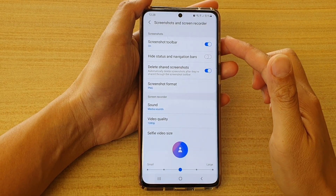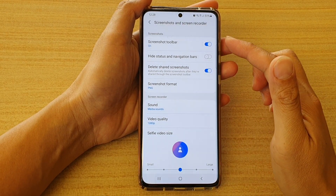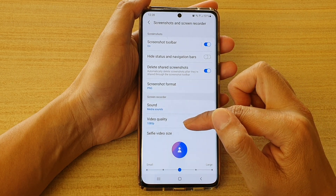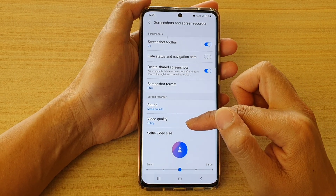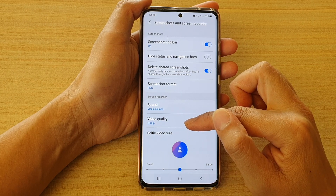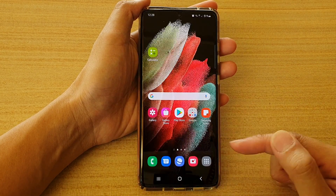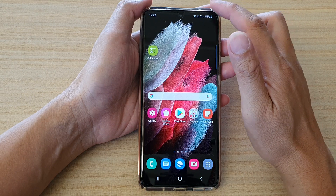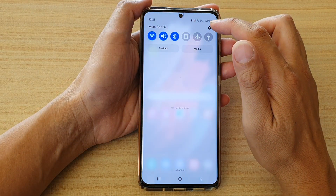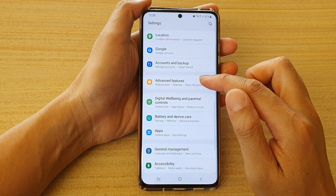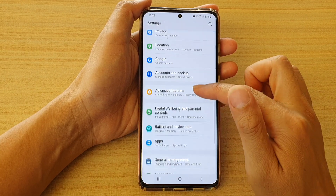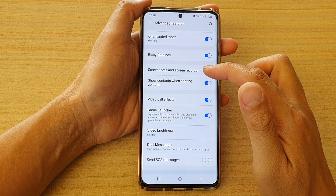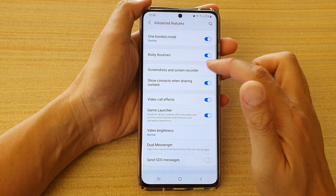In this video we're going to take a look at how you can change the screen recorder video quality or the video resolution on the Samsung Galaxy S21 series. First tap on the home key to go back to your home screen, then swipe down at the top and tap on the settings button. Next tap on advanced features, then swipe down and tap on screenshots and screen recorder.